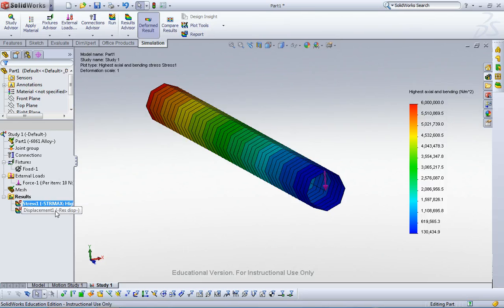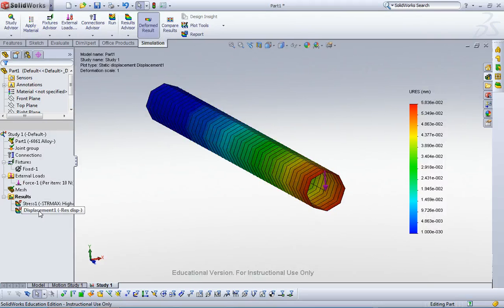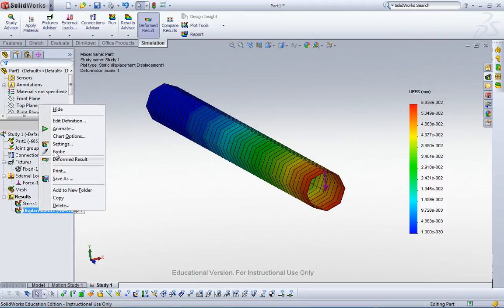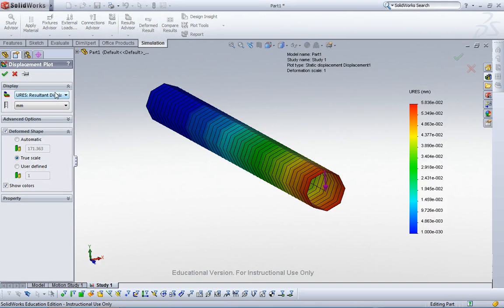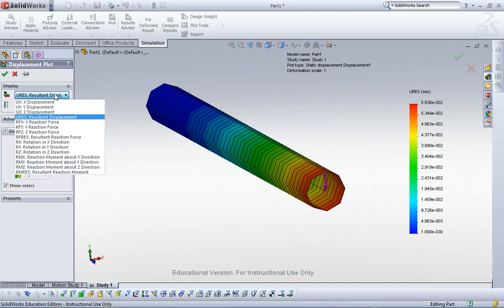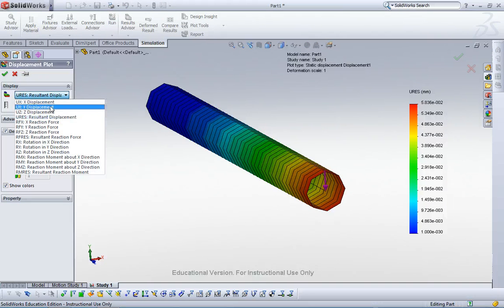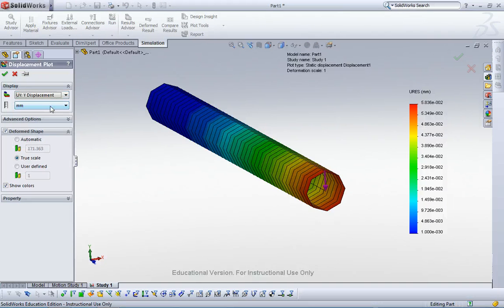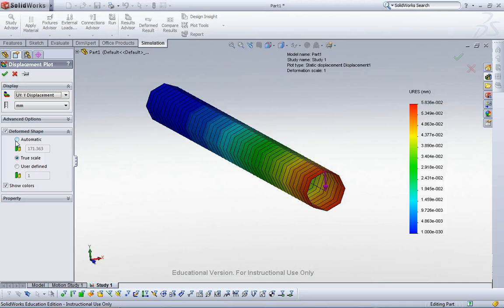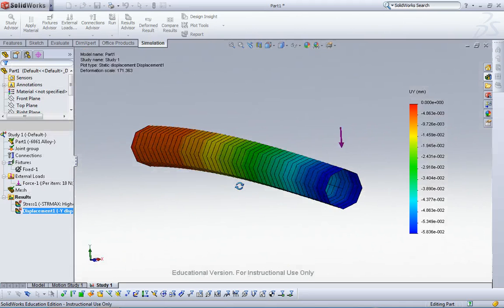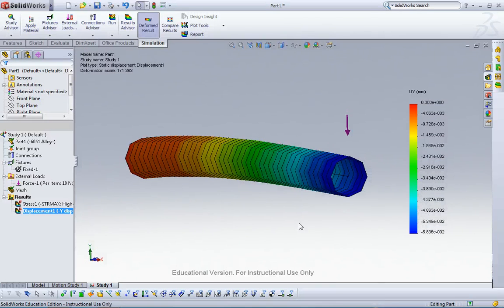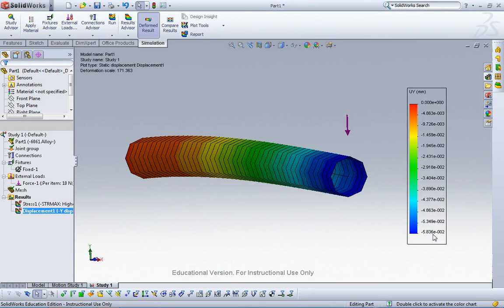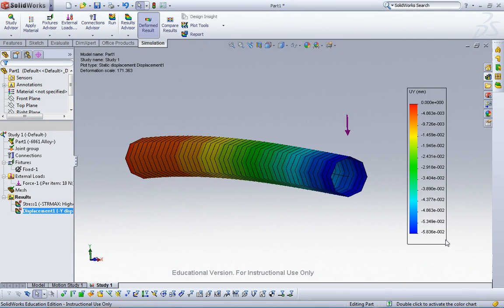Now we have the stress distribution and displacement distribution. Double click displacement and I can change this one. We select UI and then change display scaling factor to automatic. It gives this, 0.5810 to the minus 2 millimeters.